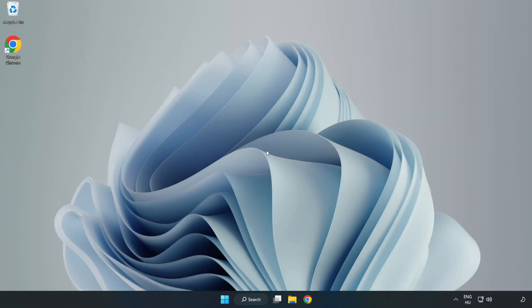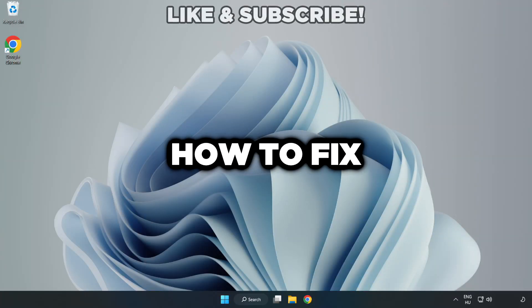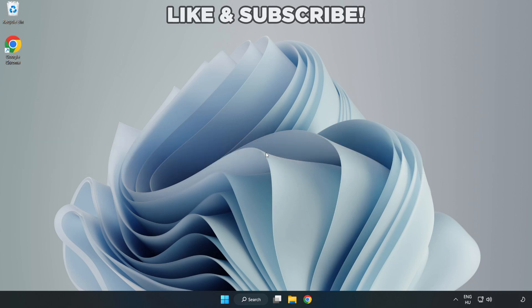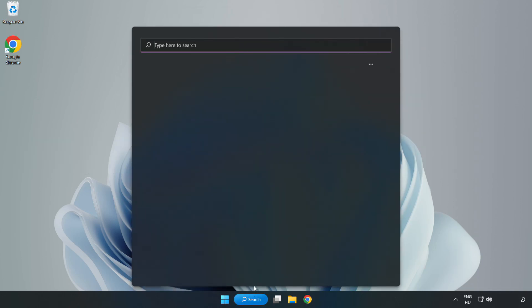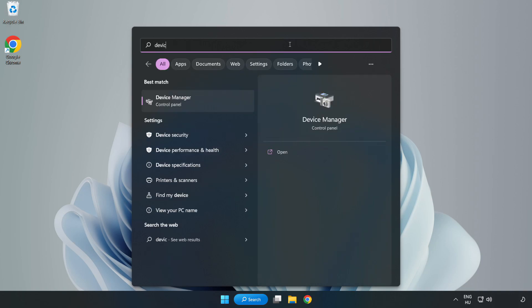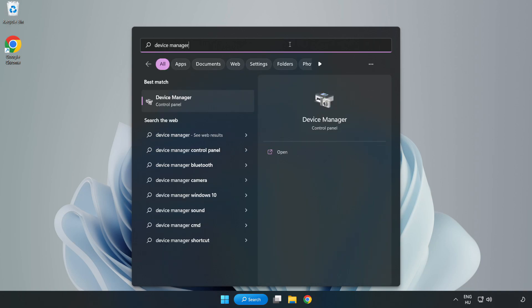Welcome to this video. I am going to show how to fix game crashing or not launching. Click the search bar and type Device Manager, then click Device Manager.